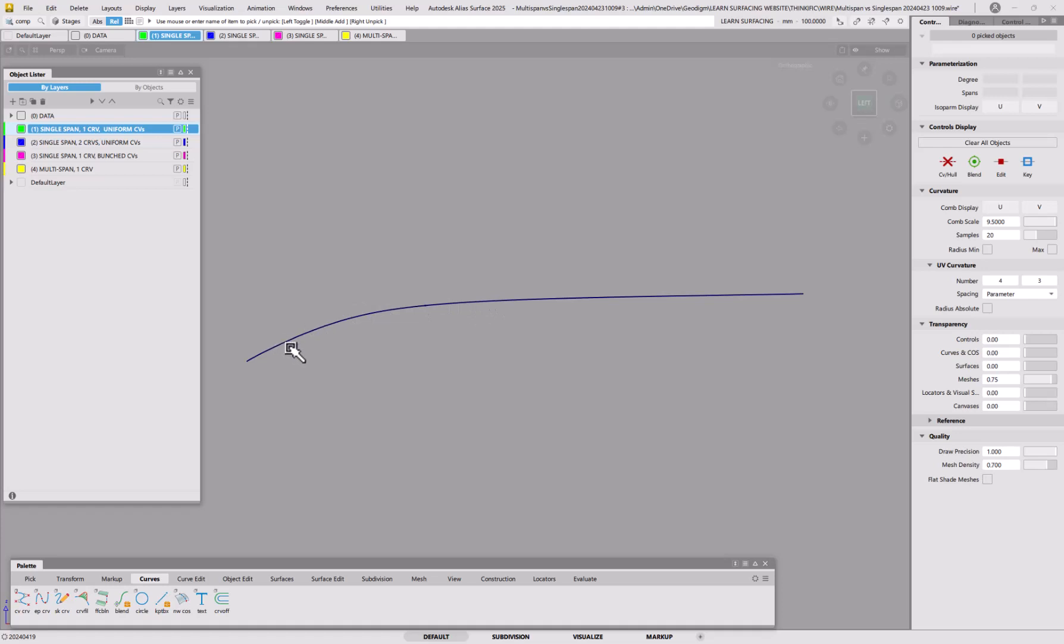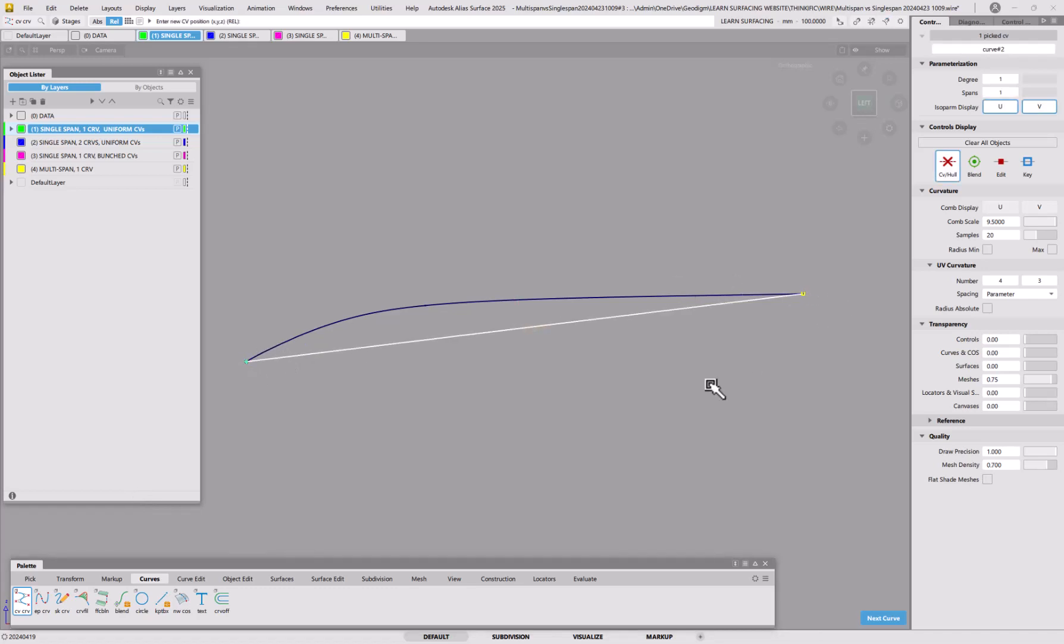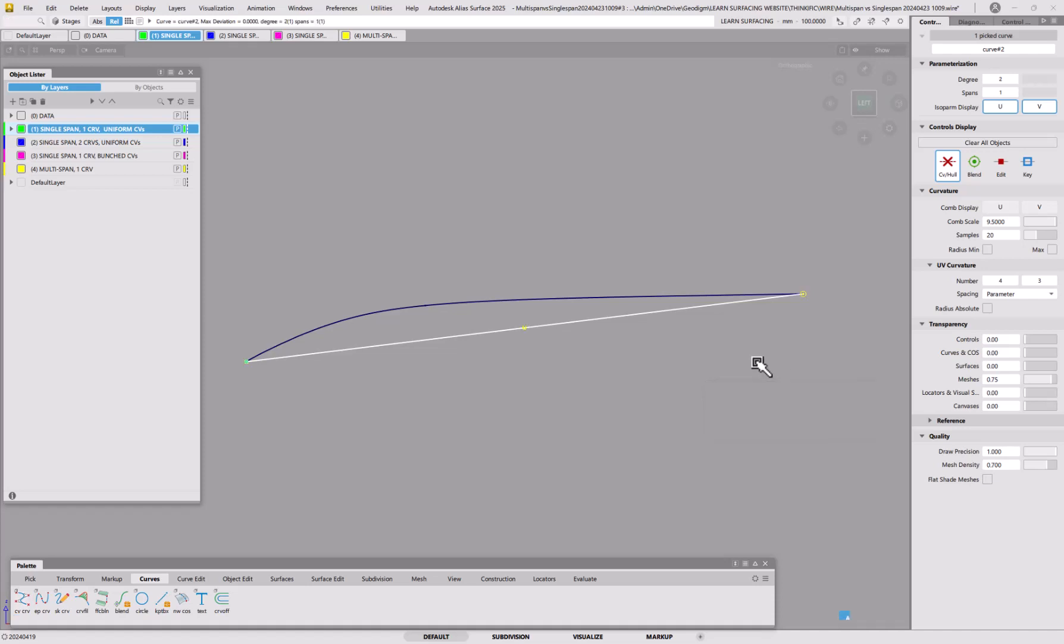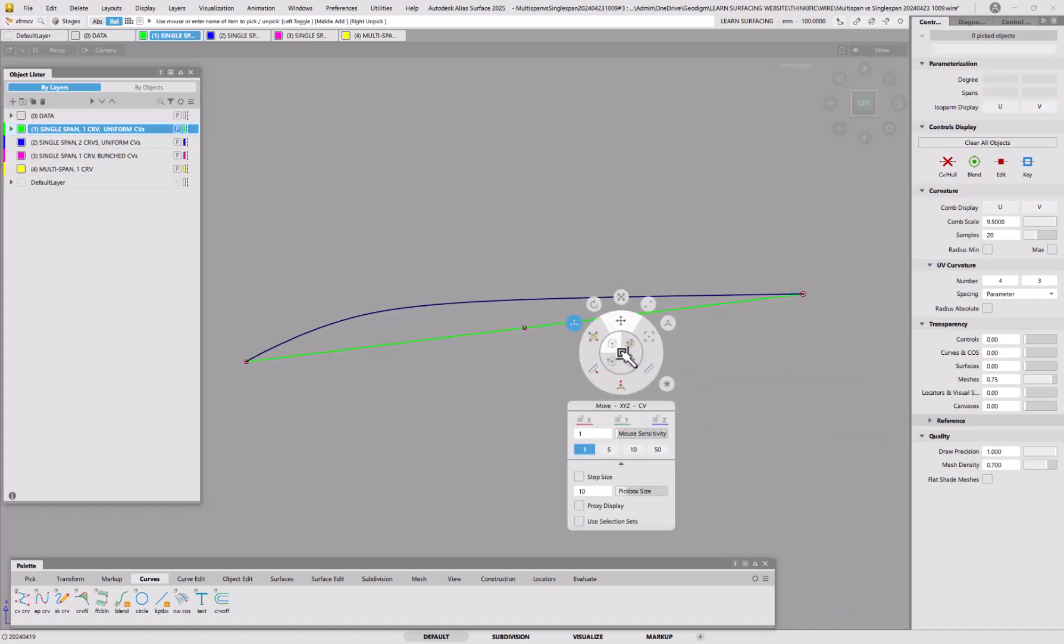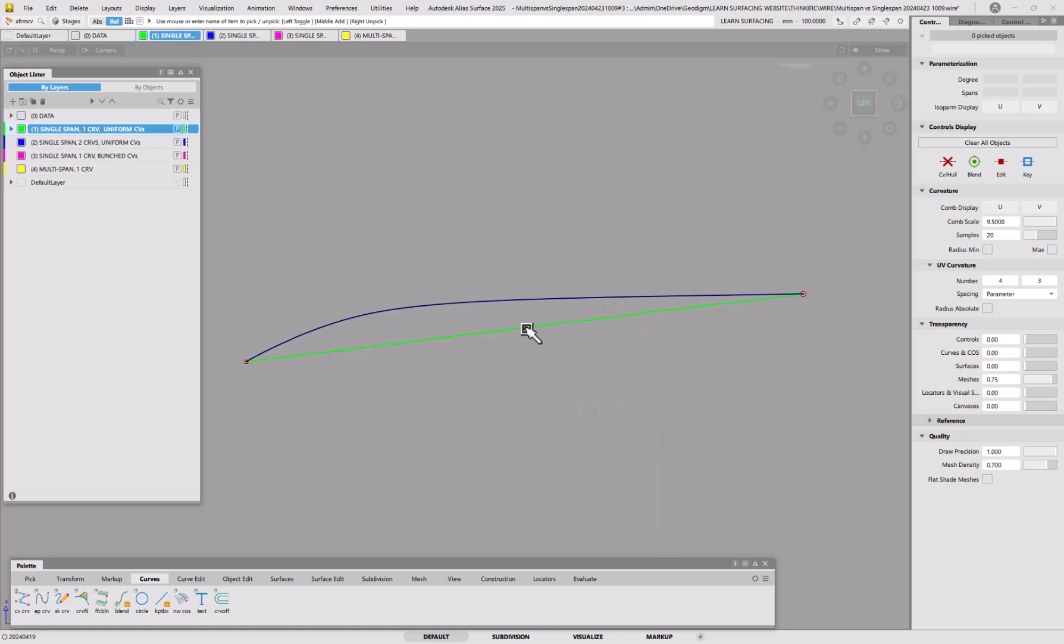So the first thing that we're going to do is look at what happens if we try and put a single curve in there, a single bezier or a single span curve. So I'm going to start off with just degree 1 and then I'm going to increase the order to degree 2. And we can start moving some CVs around.